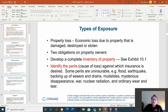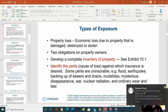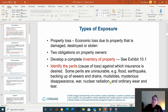Types of exposure. Property loss is the economic loss due to property that is damaged, destroyed, or stolen. Two obligations on property owners: first, develop a complete inventory of property — you should have pictures of each item and a professional estimate of the value. So if you have an antique coffee table, you should have pictures and an estimate of its current value. Jewelry should have a professional estimate along with pictures. All of this should be kept in a safety deposit box at a bank — the only place you can be assured it won't get lost, stolen, or destroyed.